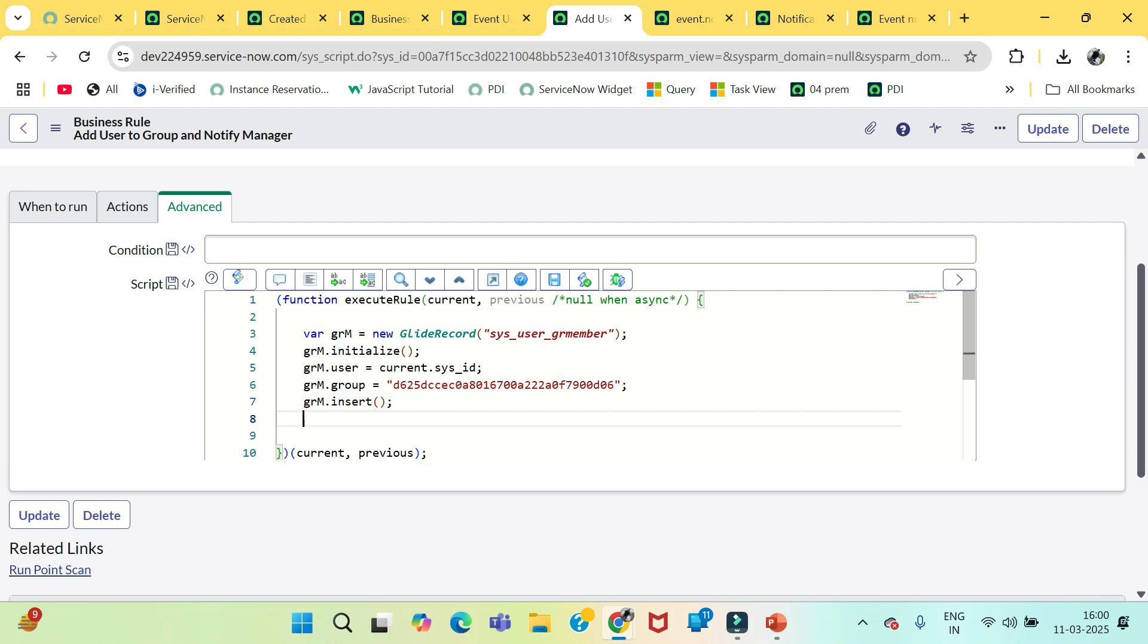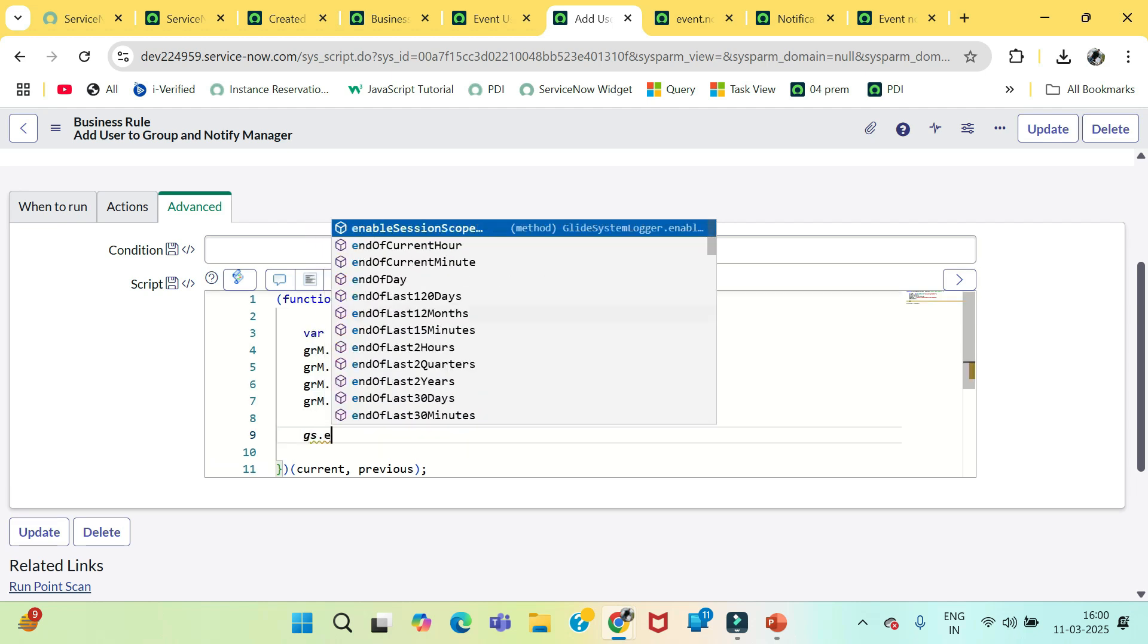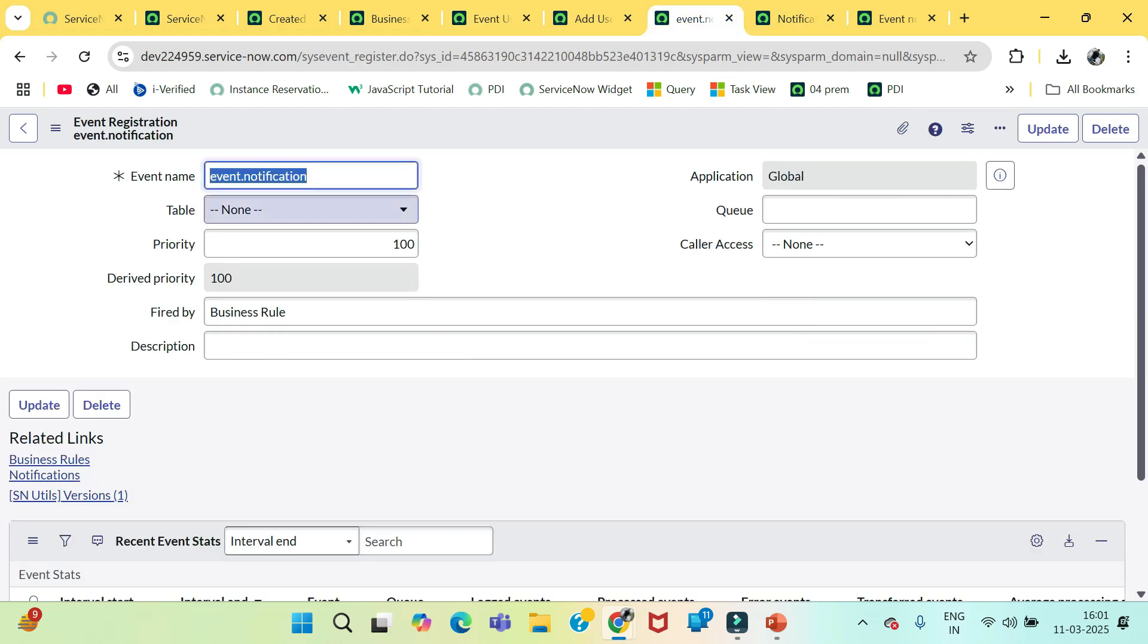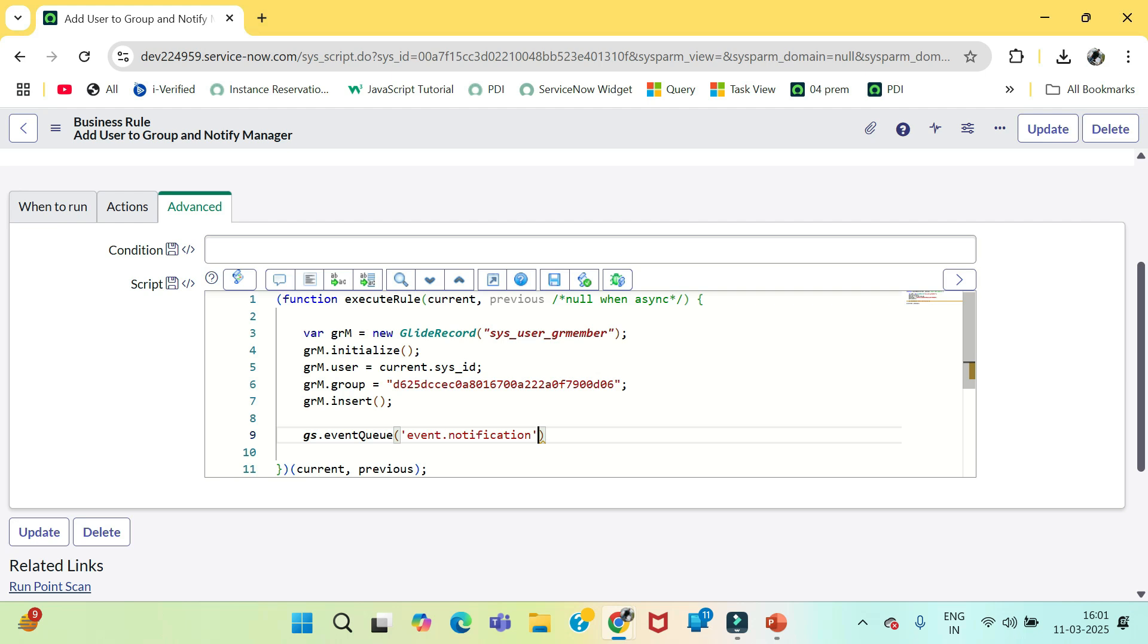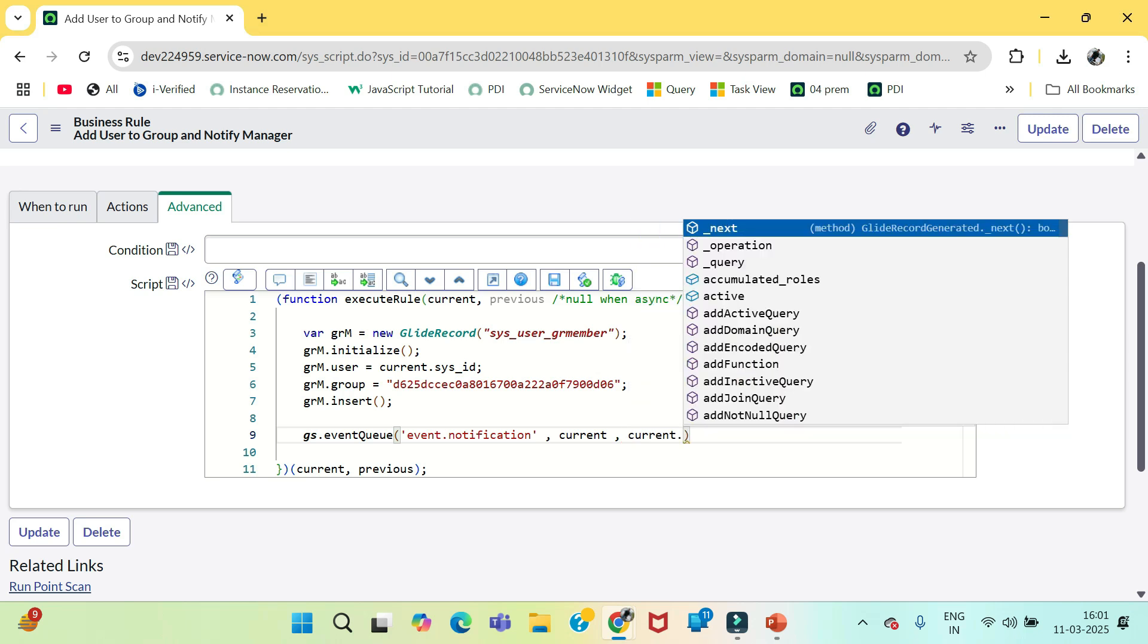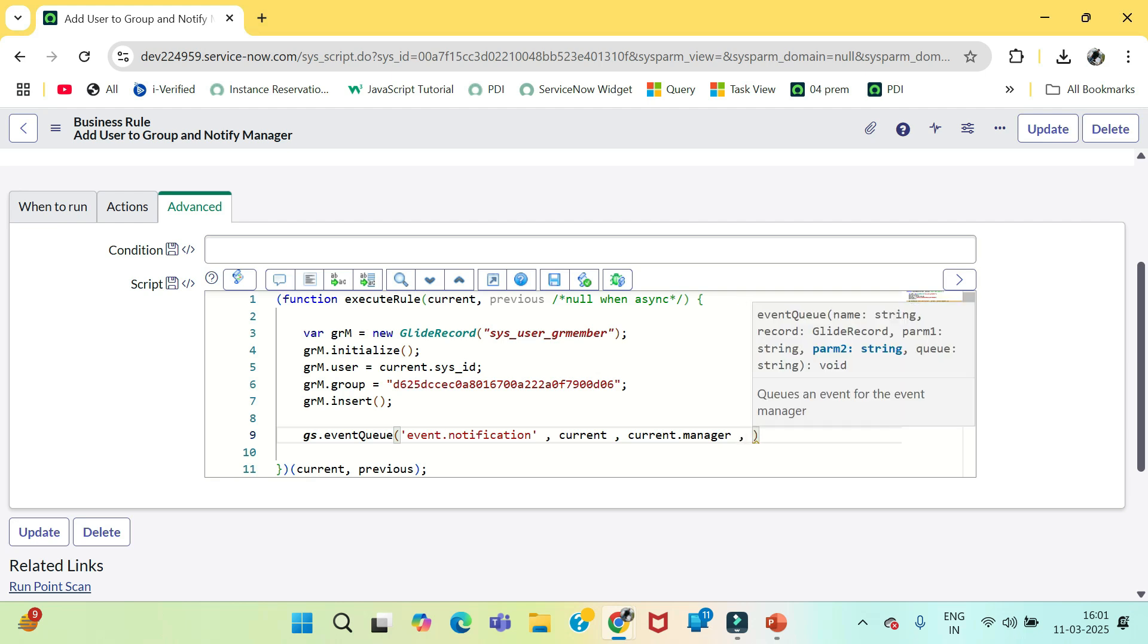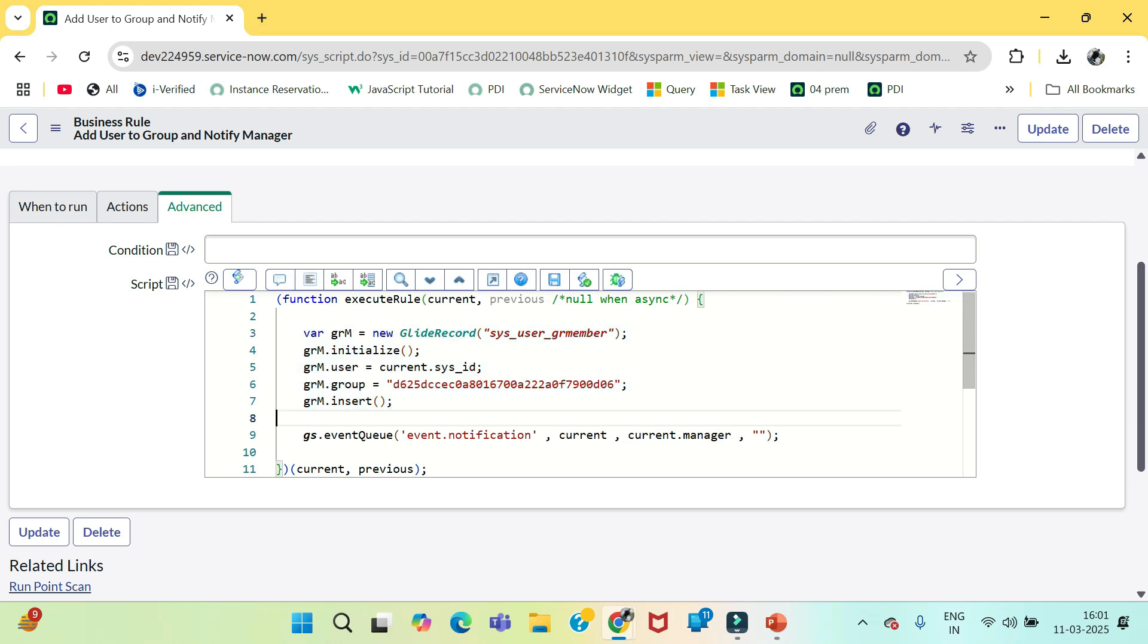So now at this point in time we need to send a notification as well. So we will queue our notification gs.eventQueue, write the event name so our event name is event.notification. We are sending this notification to manager. So we can write here current.manager. I am keeping this as no need to add this second parameter. So what we have done we have just written this piece of code to add that user to that group and after that we are triggering our notification using this event queue. Let's save this.